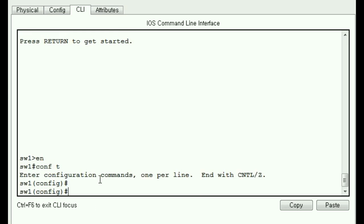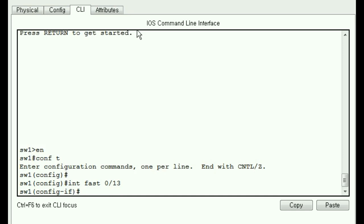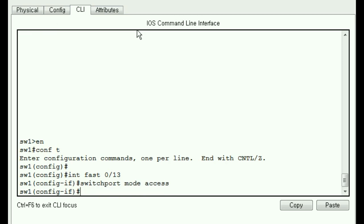Okay. Interface Fast 0 slash 13. That's who I want to talk about now. And Switchport, this guy is going to operate in what kind of mode? Access mode. And Switchport, one more thing. He's going to operate as an access port for VLAN 13.